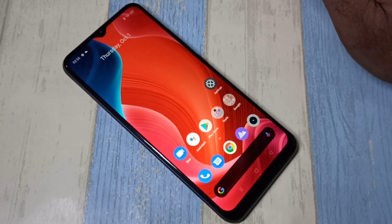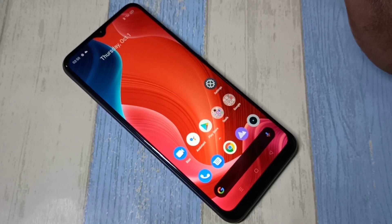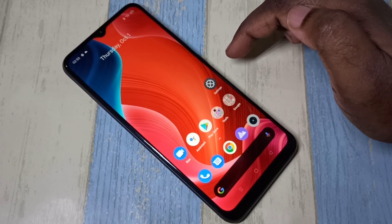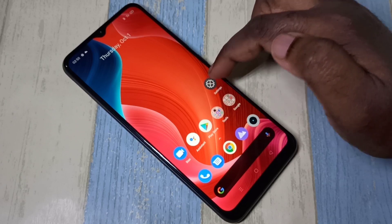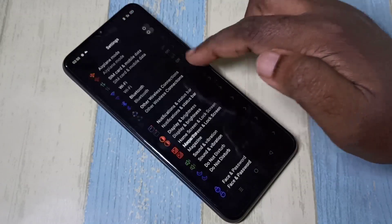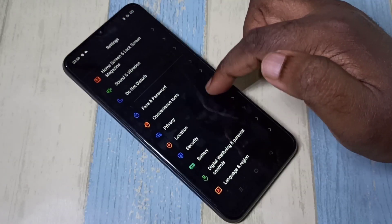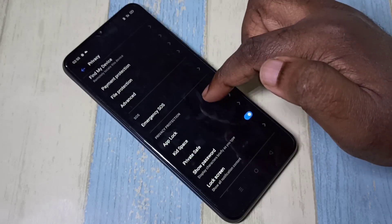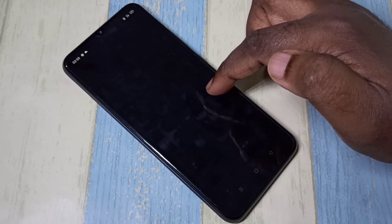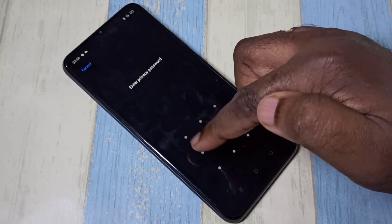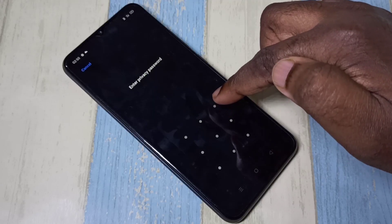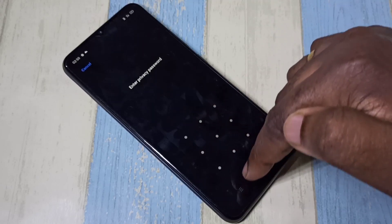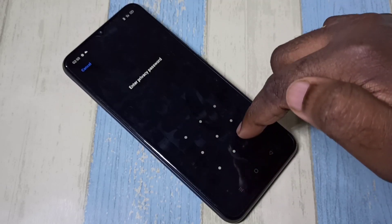This video shows how to remove app lock password. Go to Settings, then select Privacy, then select App Lock. You can see it's asking for the app lock password, so if you want to remove this lock or reset it, follow the next steps.